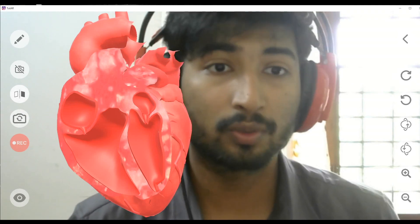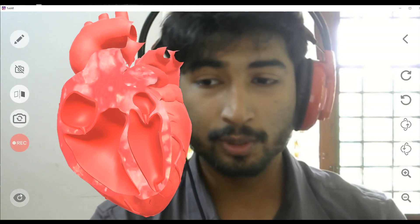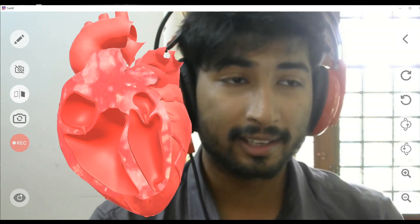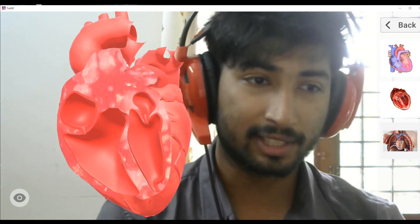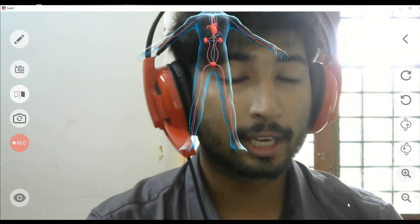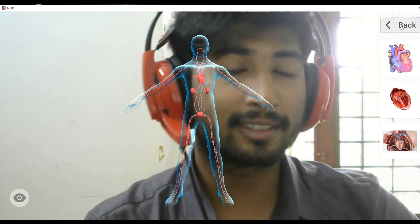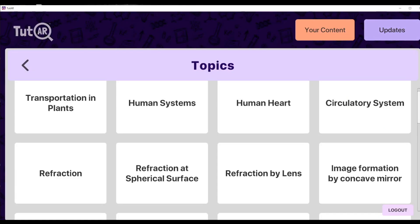The final tool here is used to clear all the UI overlays, giving you a clean picture of the content. This is how you use Tutor. To navigate back, select the back option to go to the next type, or select the main menu option to return to the main menu. Thank you.